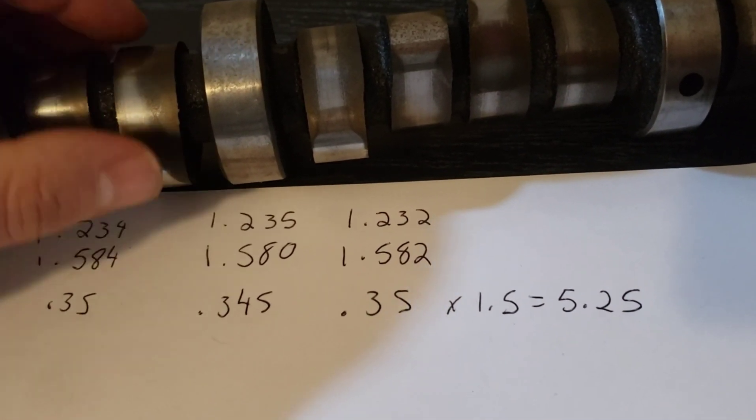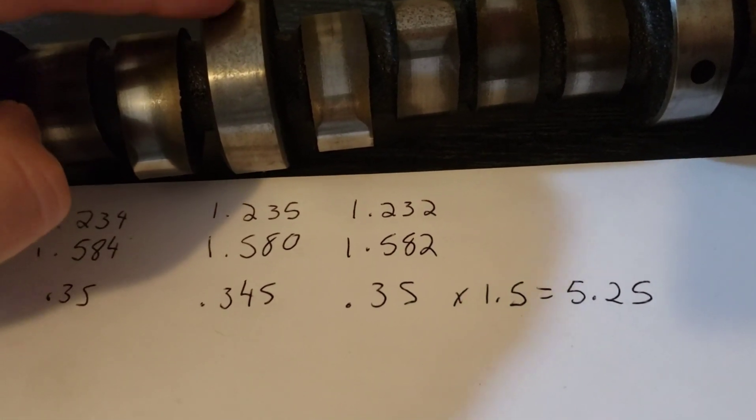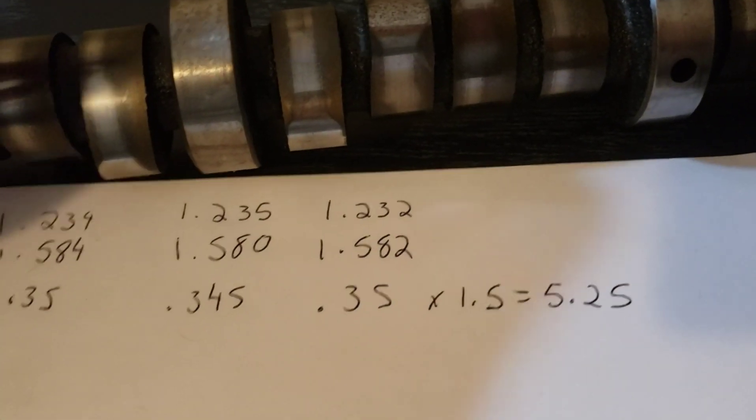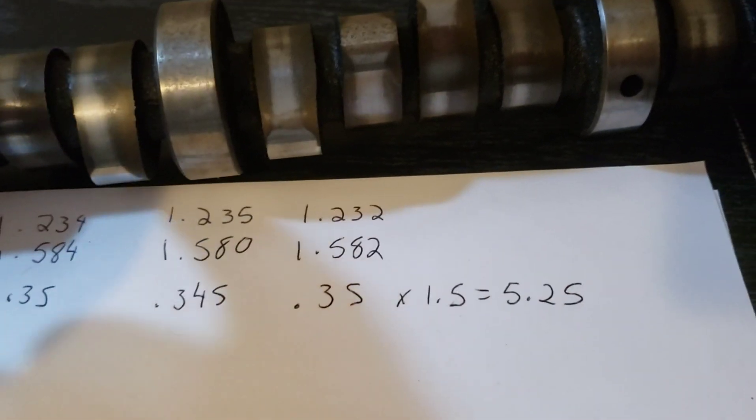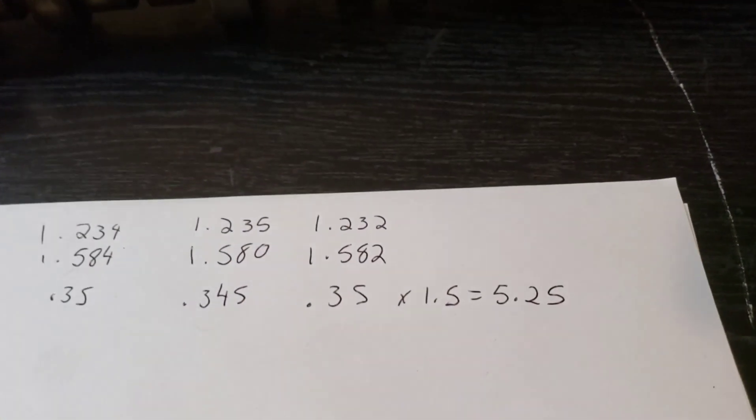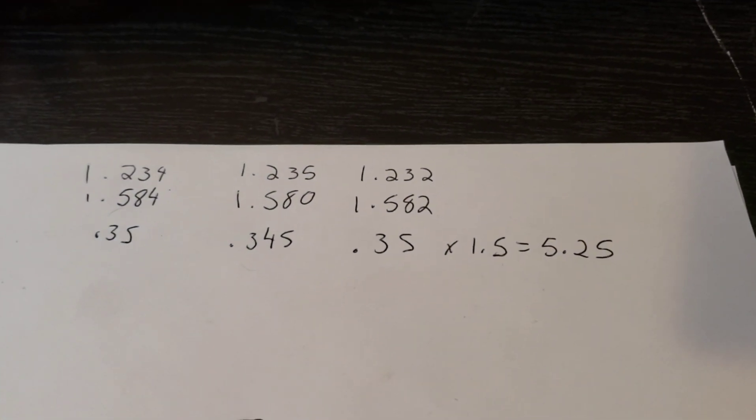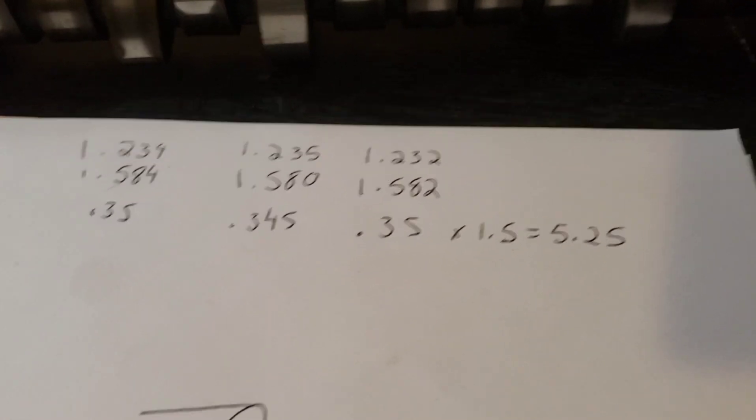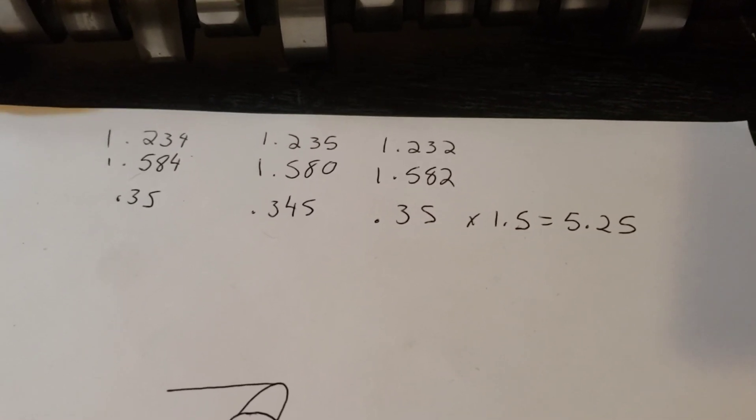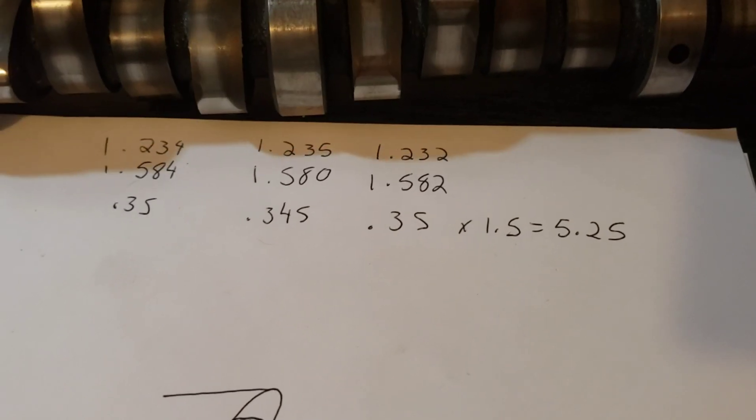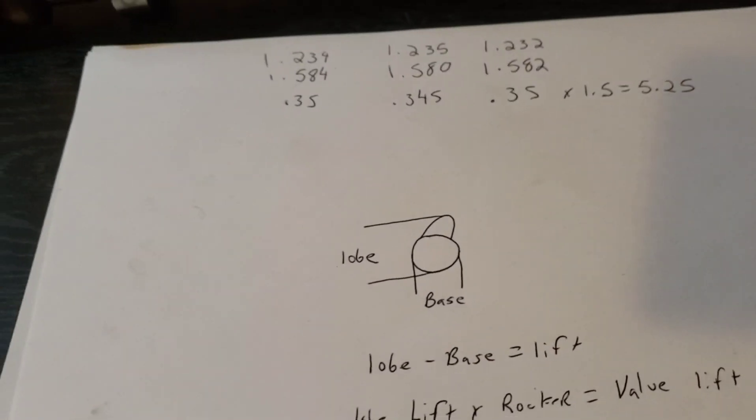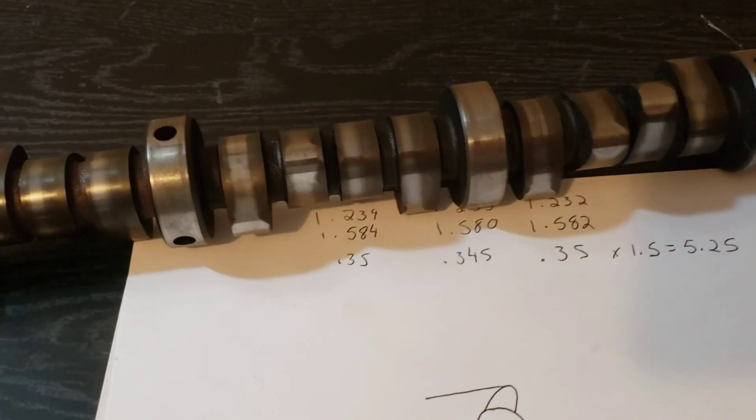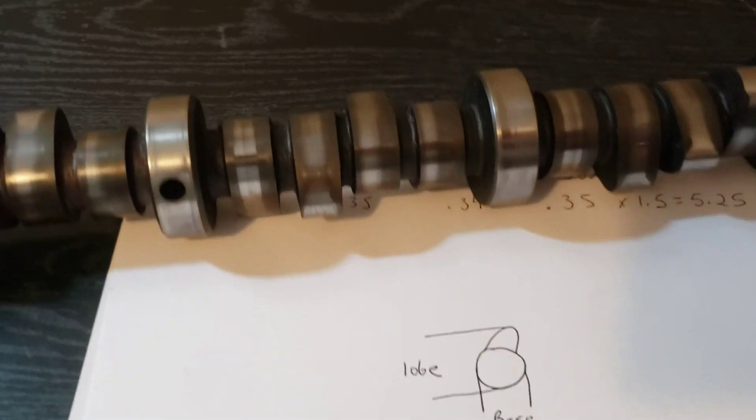Just to know, if you buy a camshaft like in this case, you bought this new and it's advertised at a 528, that is with 1.5 rockers. So if you're using 1.6, you're going to get more lift. That'll help you plan out, you know, as far as valve springs are going. That's the number you have to know. All right, that's it. I'm going to wrap this one up. I hope you found this helpful.